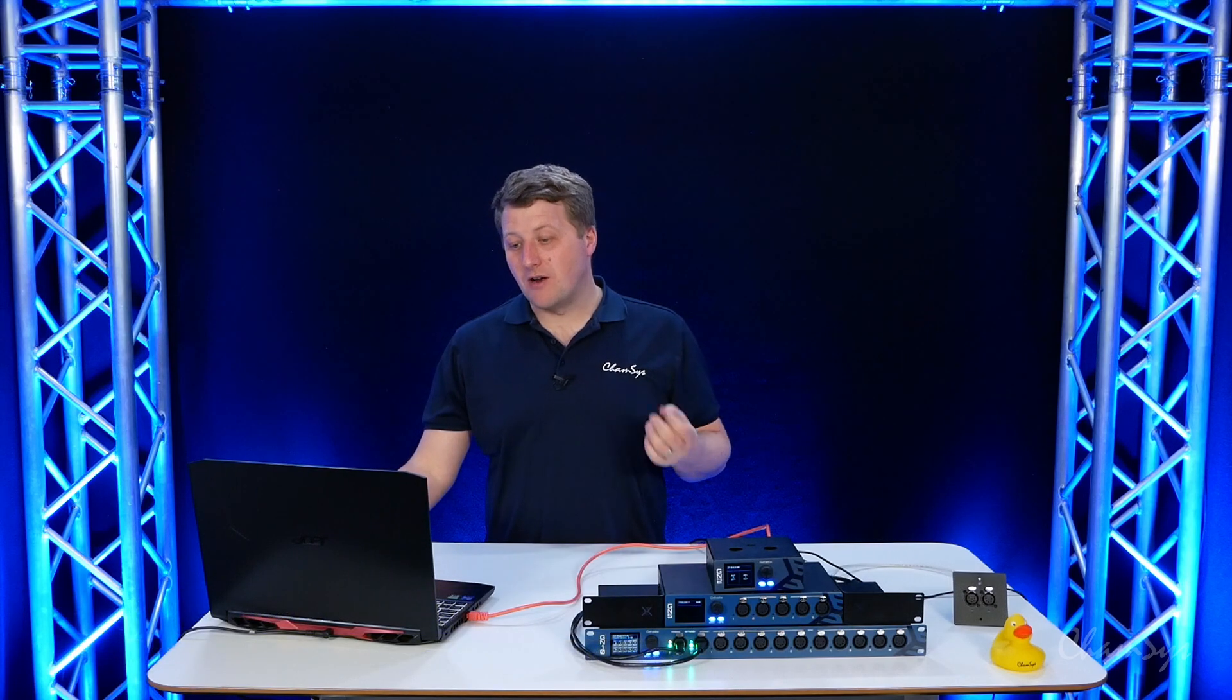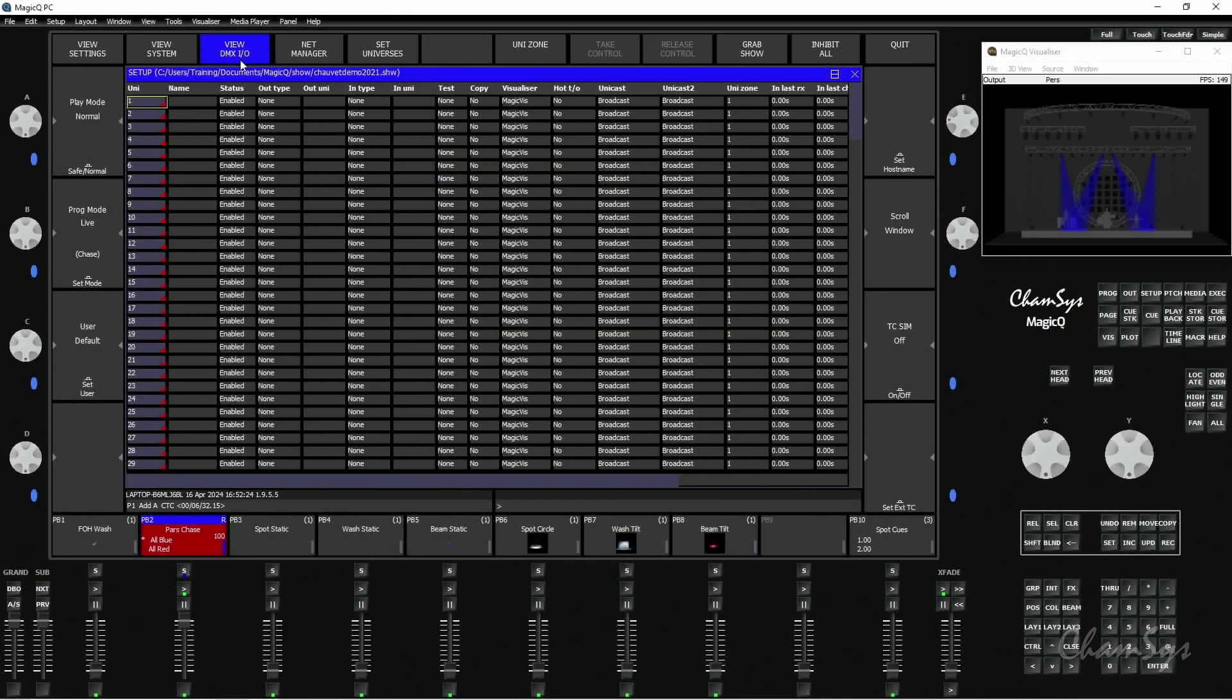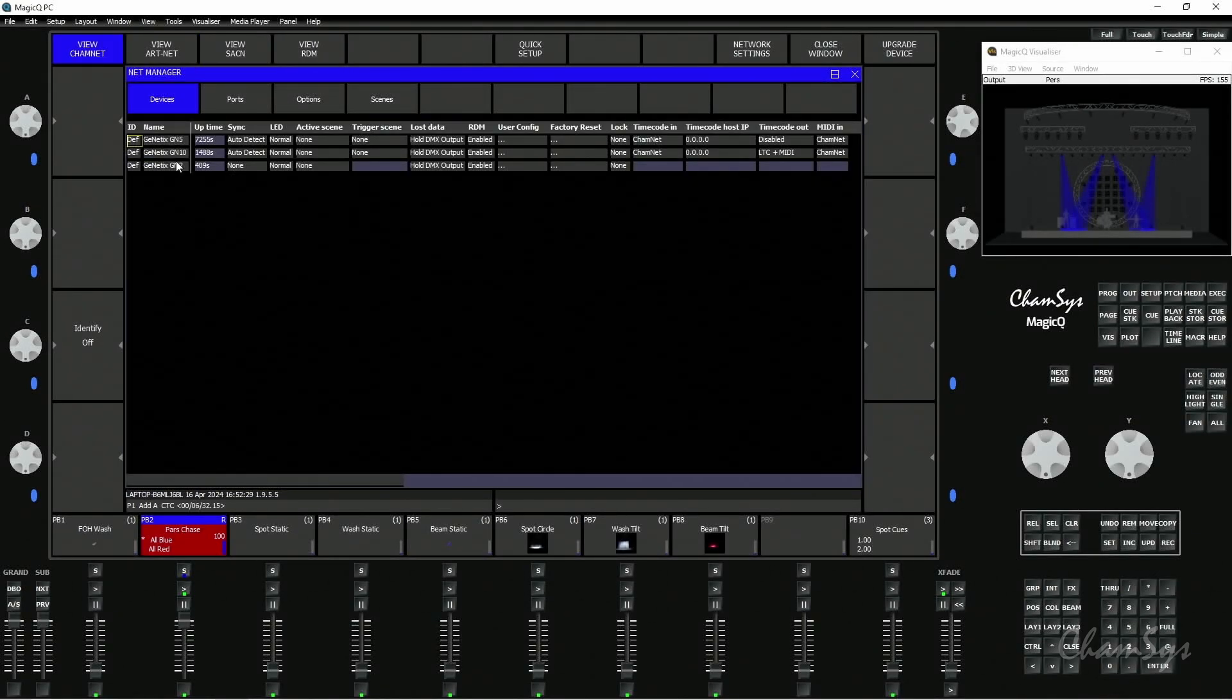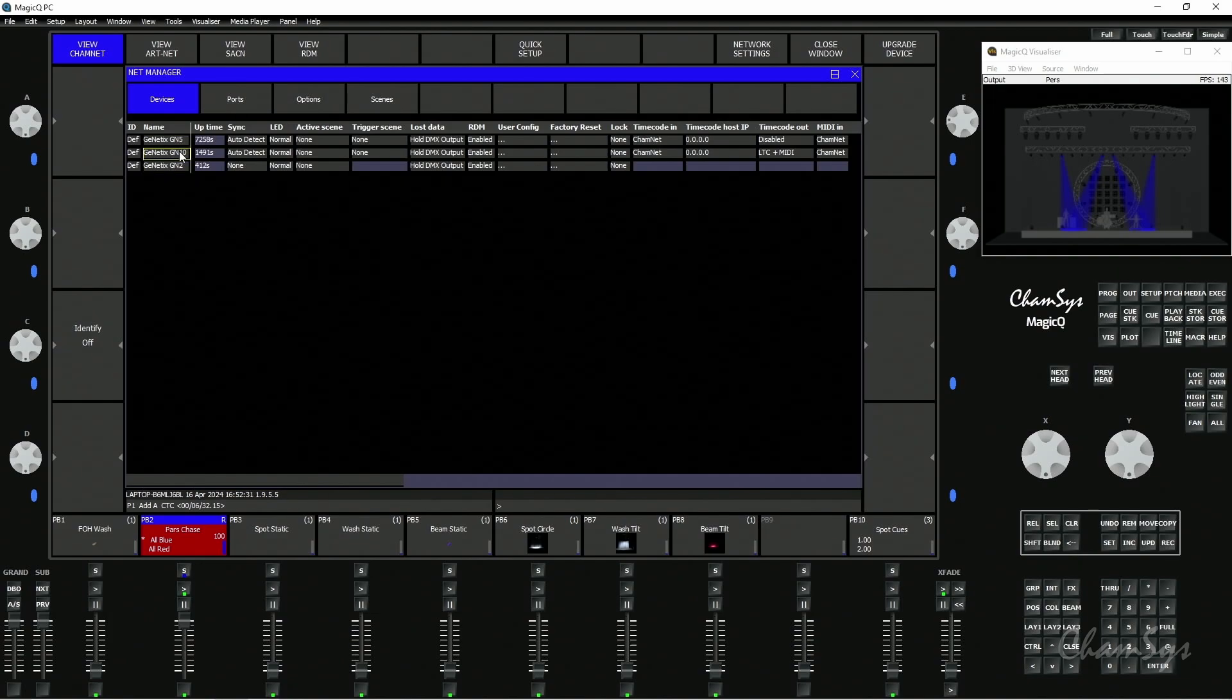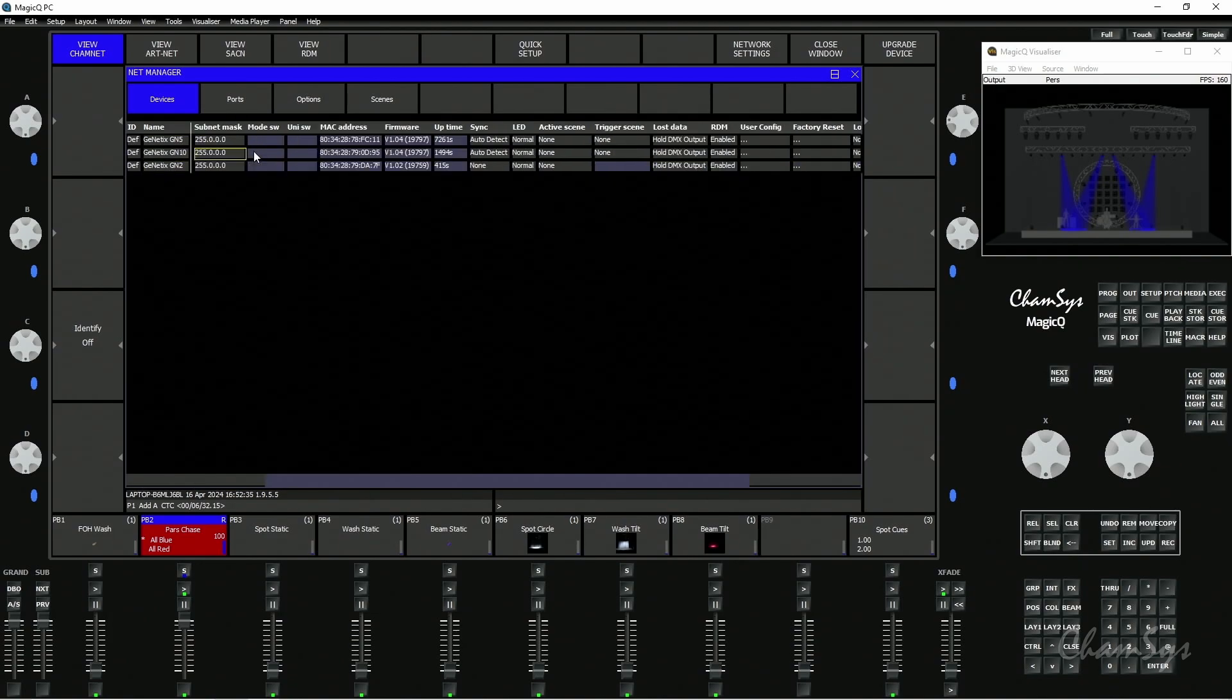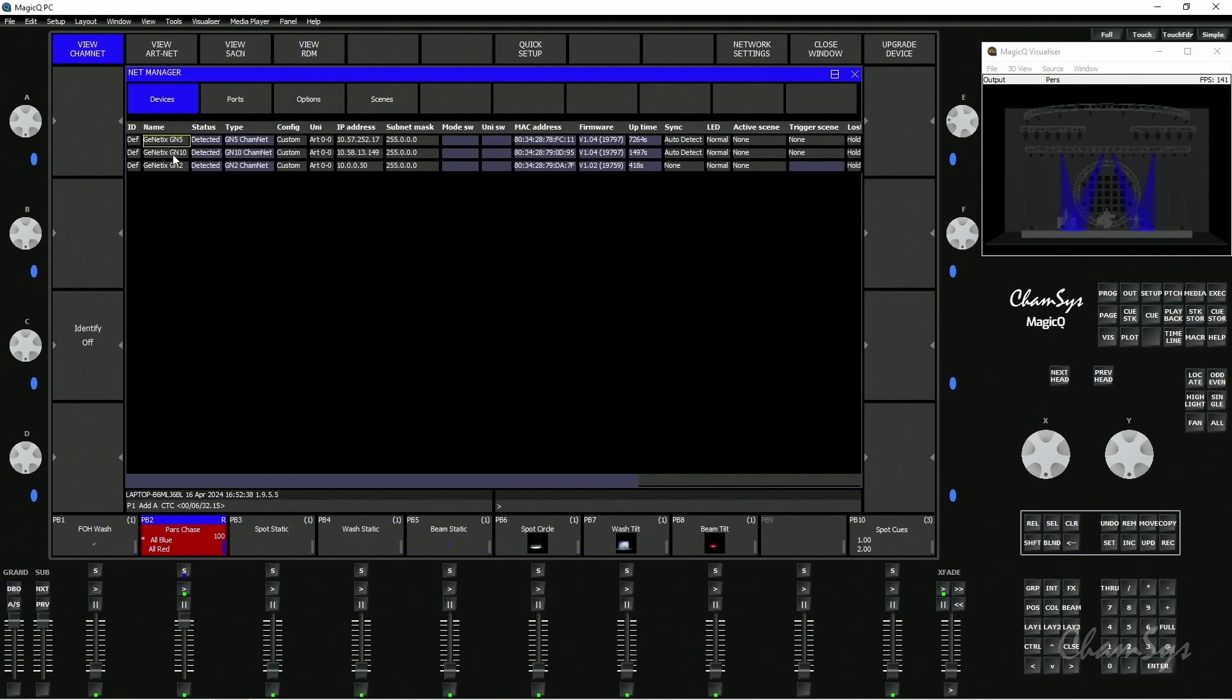I'm unlocked out of demo mode here. I'm going to go to Setup, View DMX IO, and then to Net Manager. Here I can see my three nodes: I can see my GN2, GN5, and GN10, and here I can configure the nodes. If I scroll to the left hand side here, I can set the node name for easy identification.